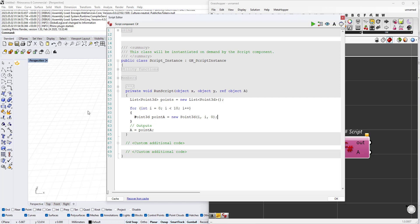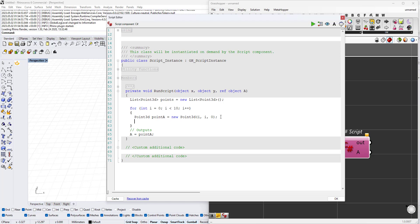In the for loop, the first thing we'll do is create our points. We'll say Point3D, Point.a equals a new Point3D and the x, y, and z will be the index. Let's say that x is i, the y is i, and the z is 0.